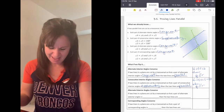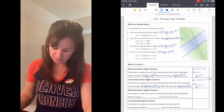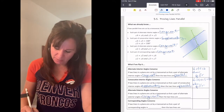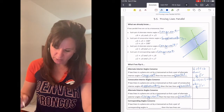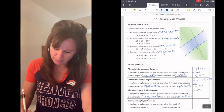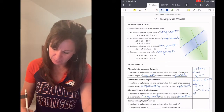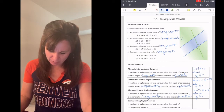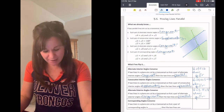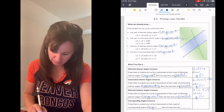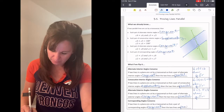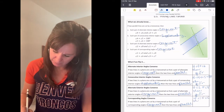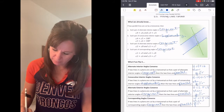You see a pattern, don't you? If two lines in a plane are cut by a transversal so that a pair of alternate exterior angles is congruent, we know that the two lines are parallel. For example, if angle 2 is congruent to angle 8, then Q is parallel to R. And one more: if two lines in a plane are cut by a transversal so that a pair of corresponding angles is congruent, then the lines are parallel. If angle 1 is congruent to angle 5, then Q is parallel to R.